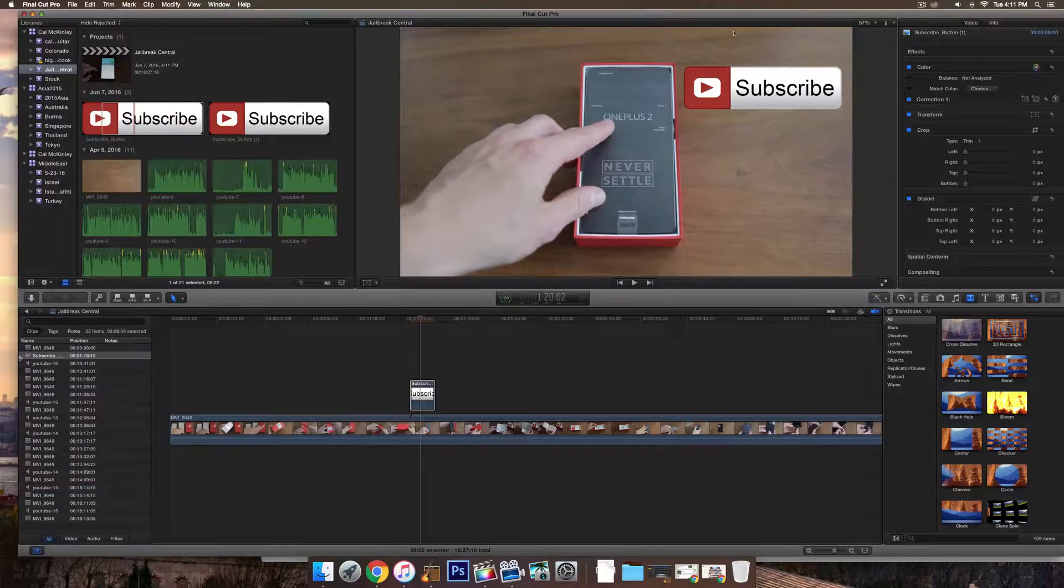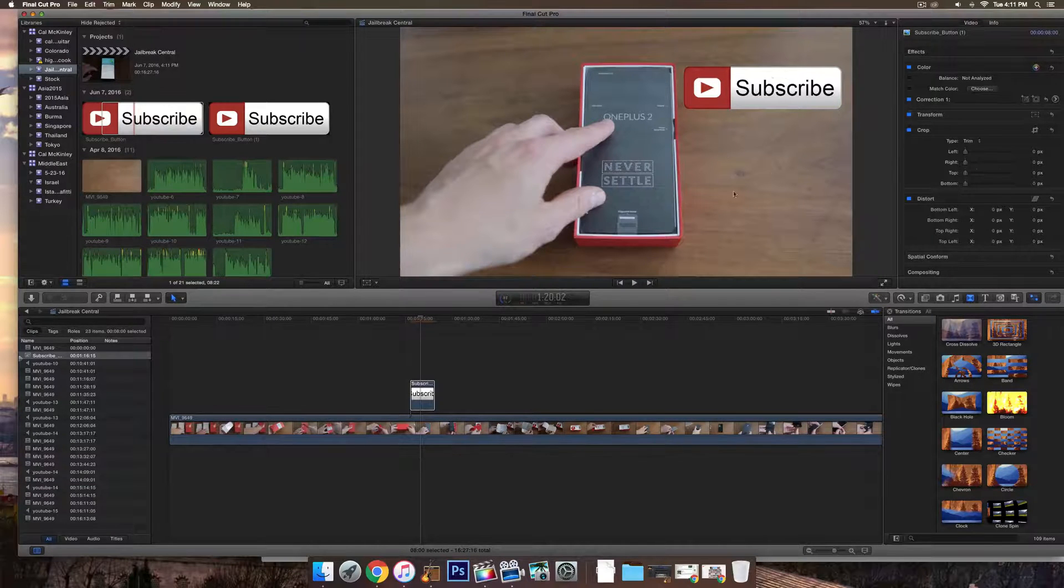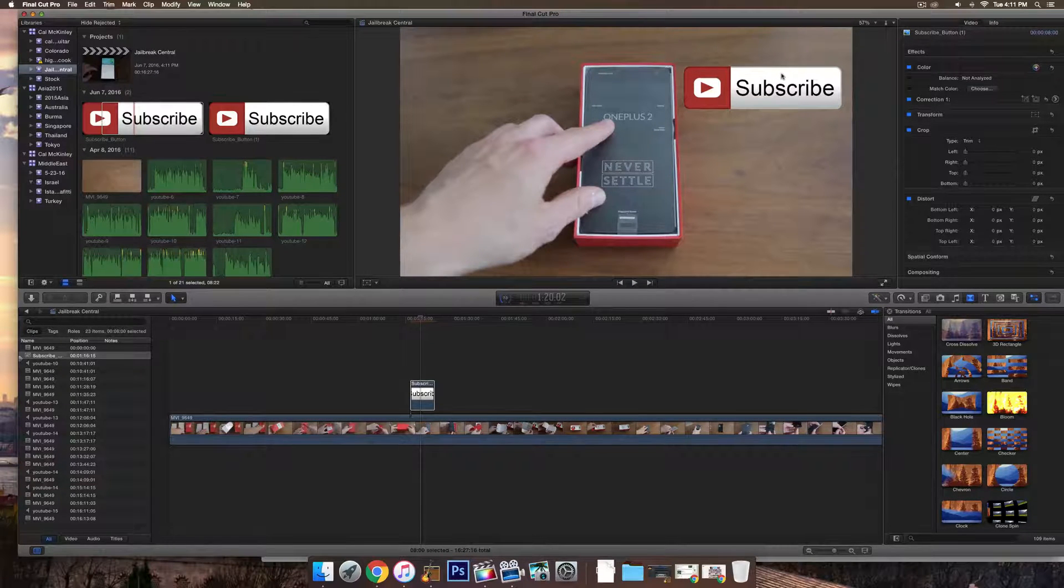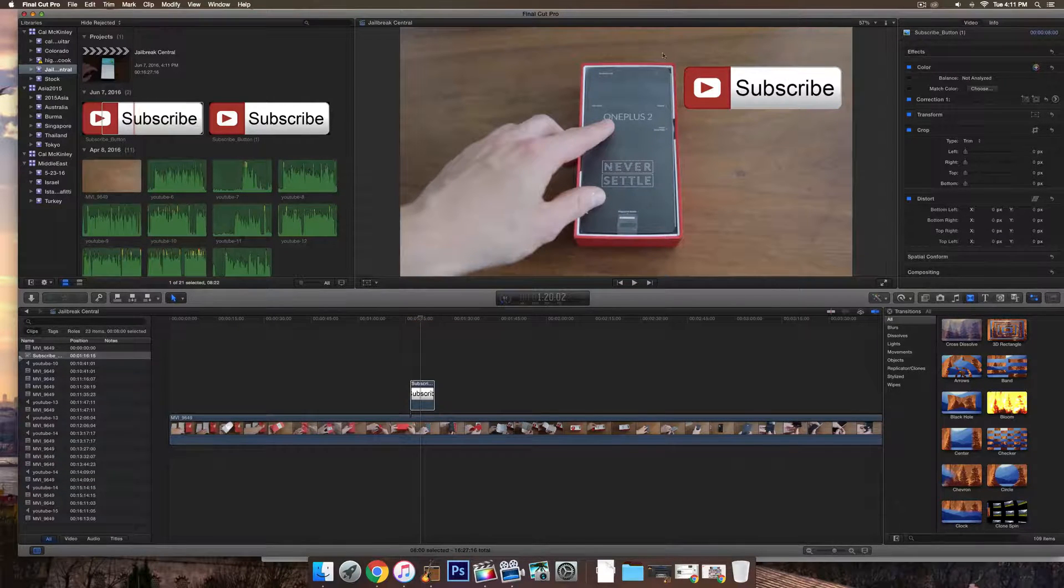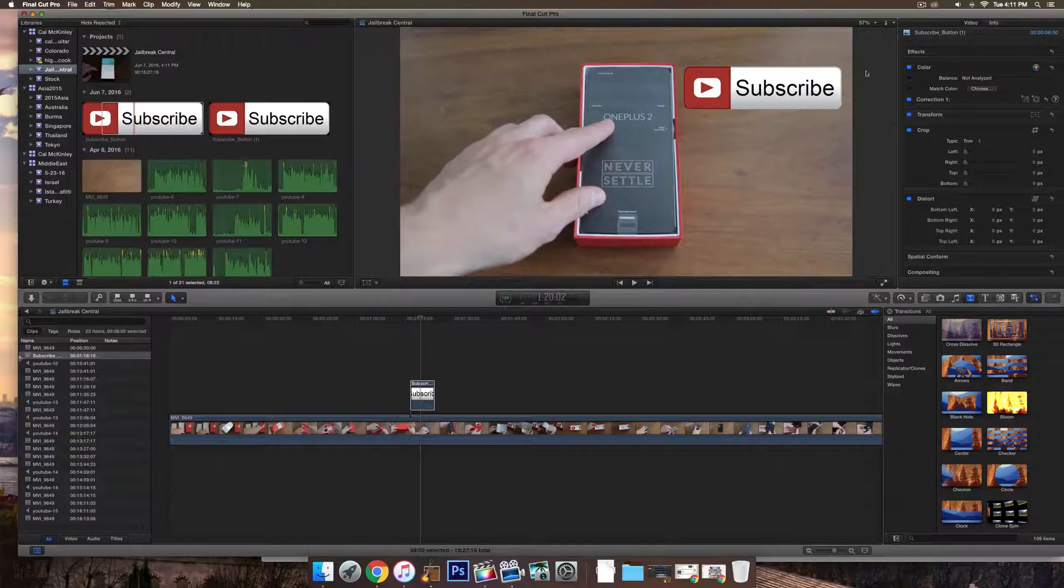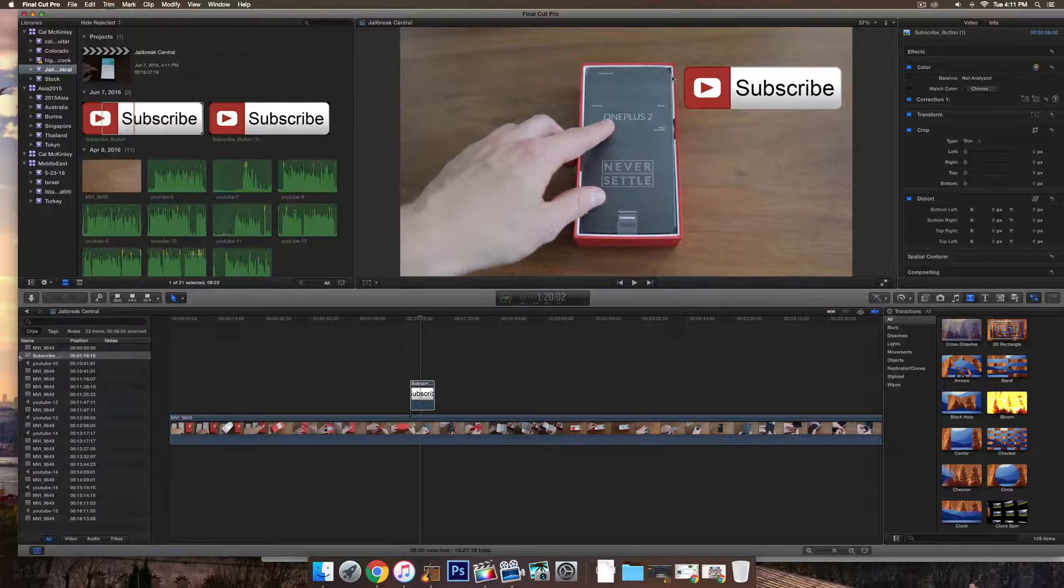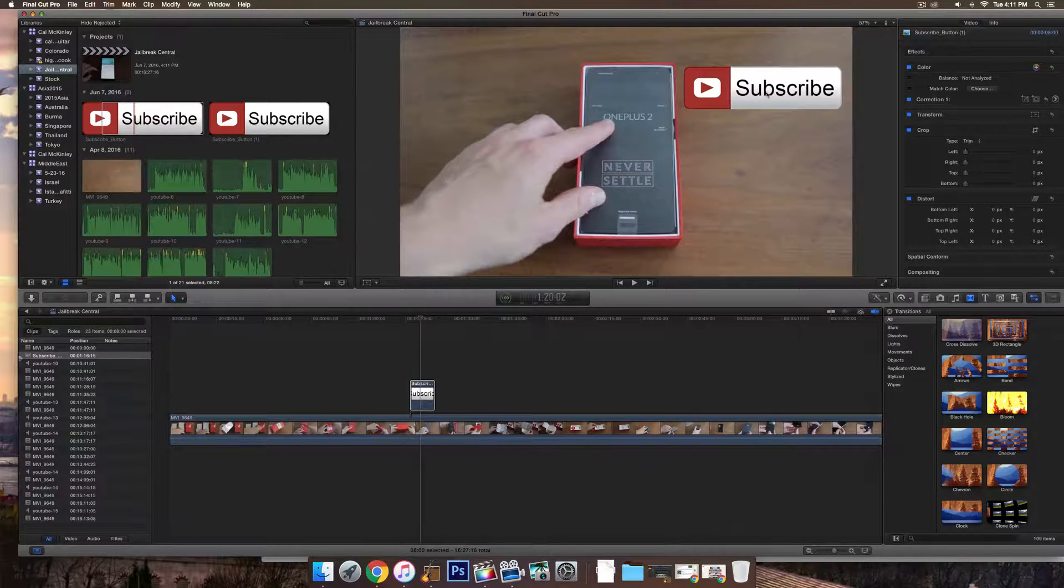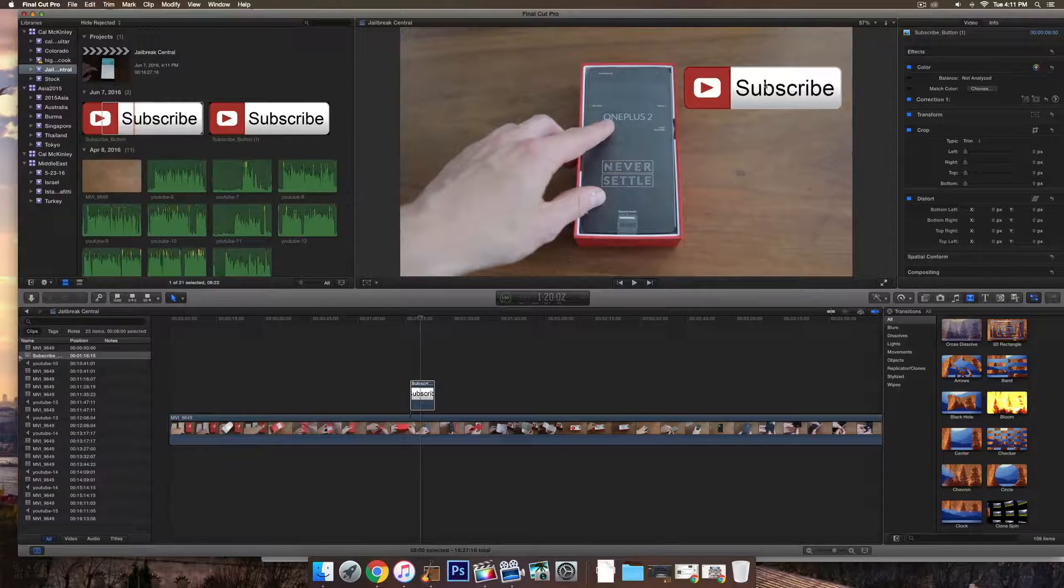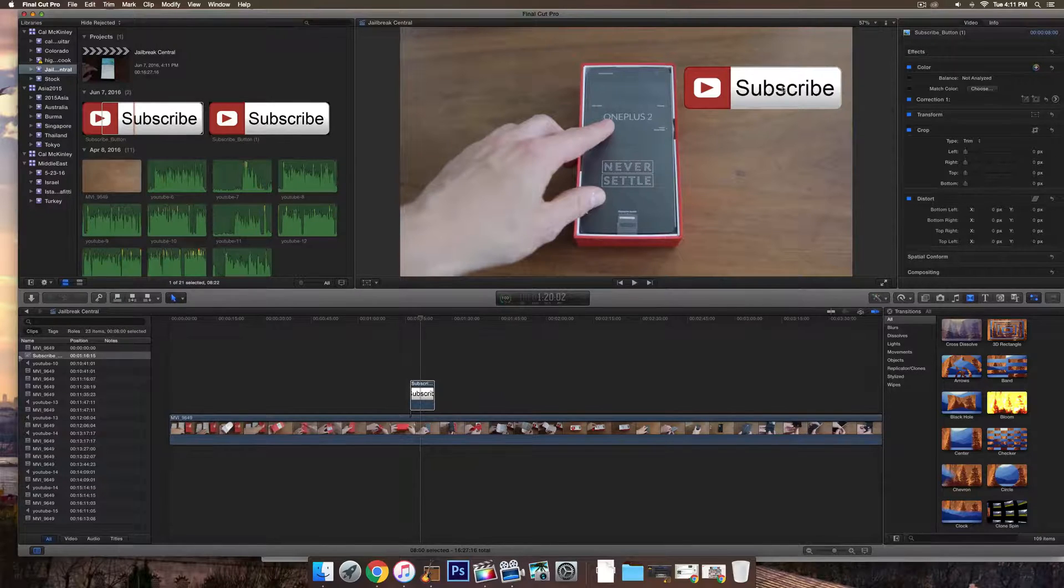And then export that video. Once you've exported that video, we'll go over to YouTube once you upload the video and we'll make it clickable so that people can actually subscribe by clicking on the button.